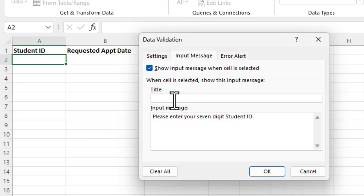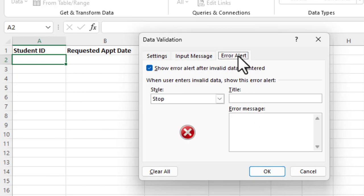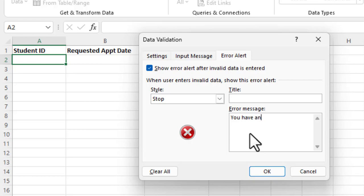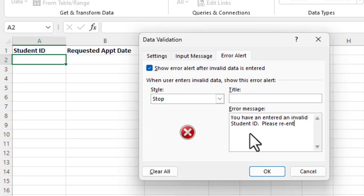Okay, and we could enter a title there if we wanted to. I'm not going to right now. And we can enter an error alert, and then the error, if they were to enter nine digits, as an example, we want an error message that says, you have entered an invalid student ID. Please re-enter your ID. Okay, and I'm going to say okay.